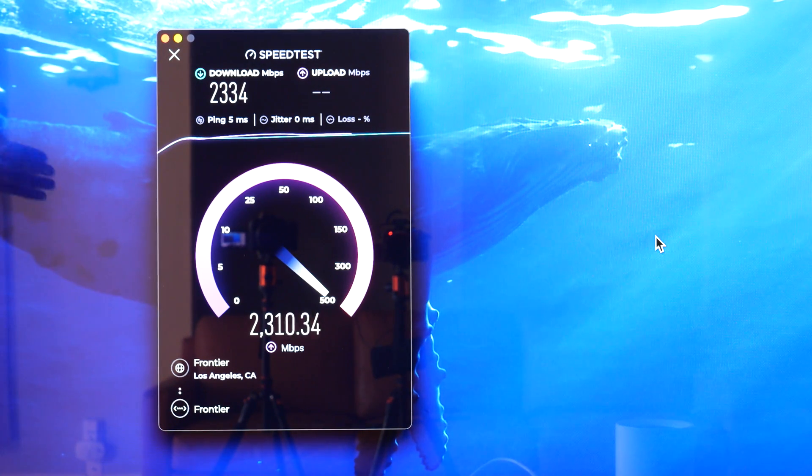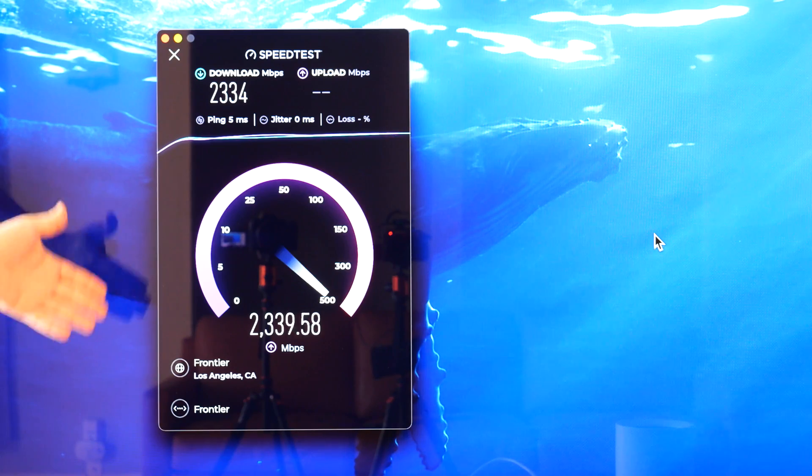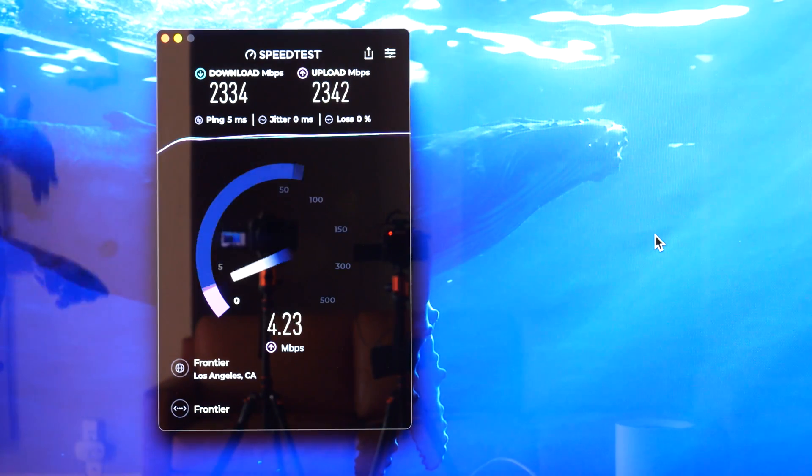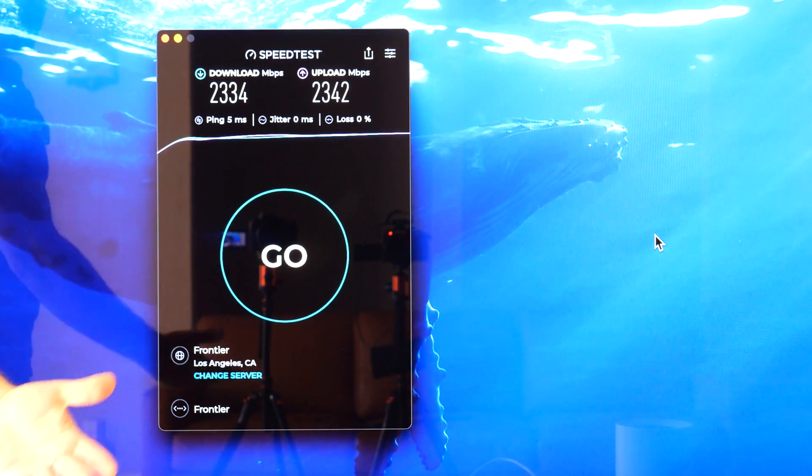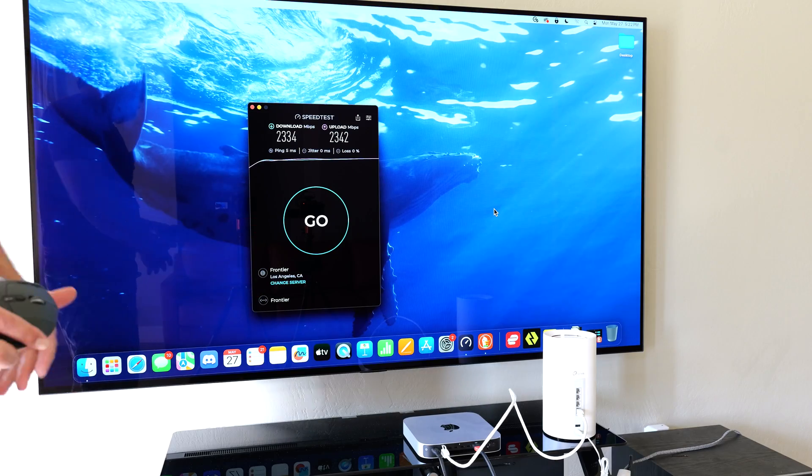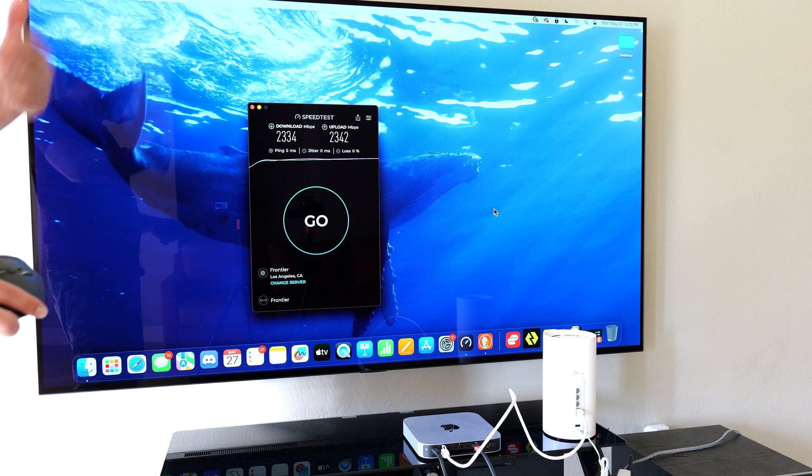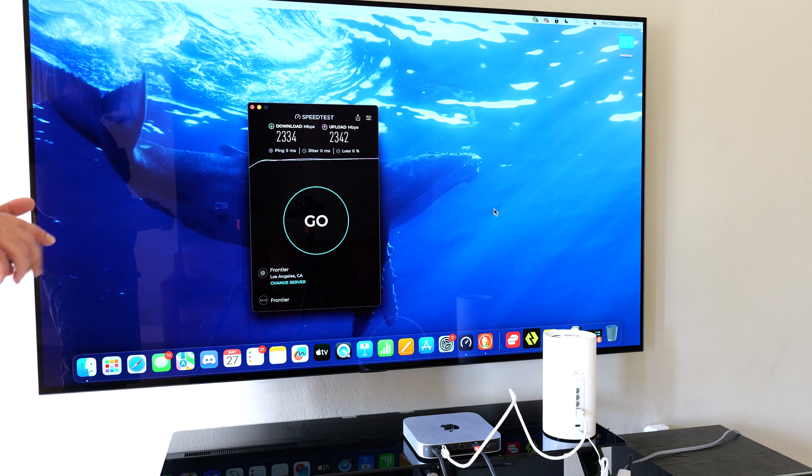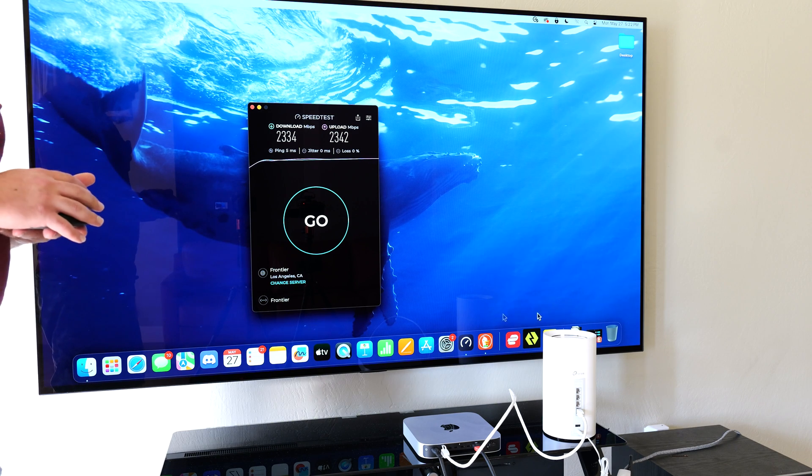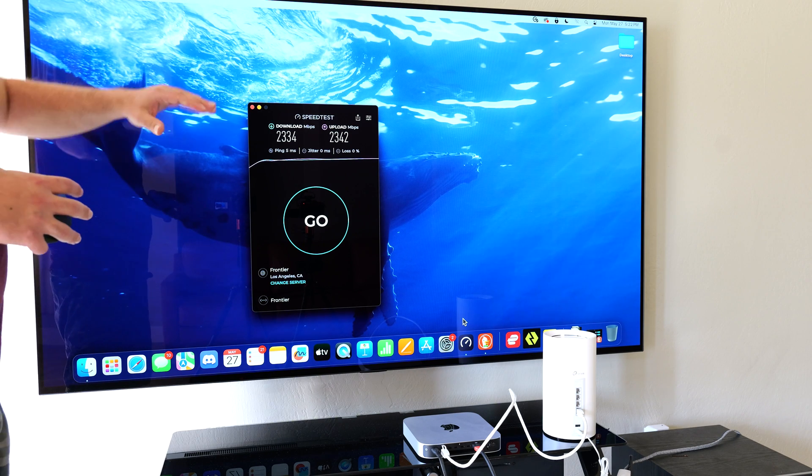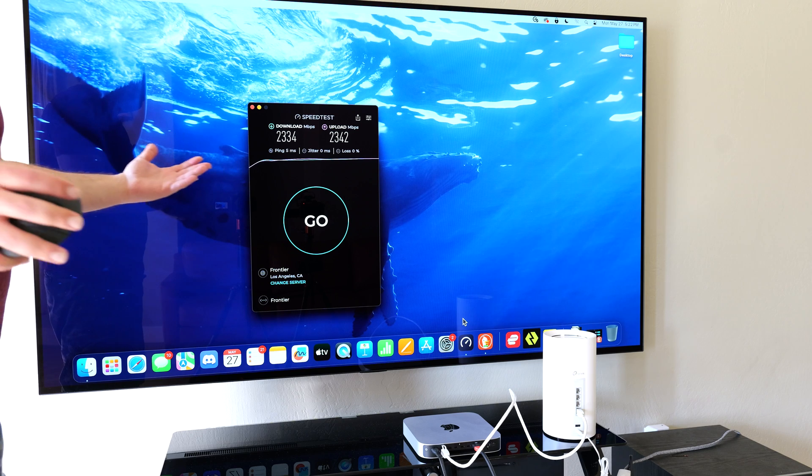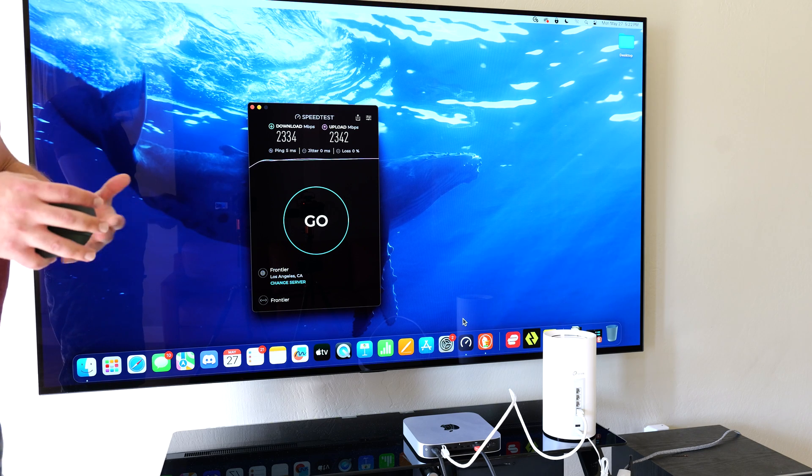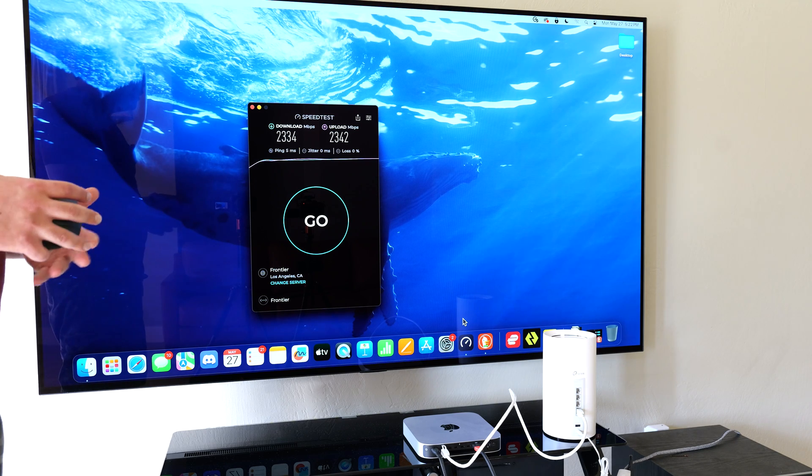So these are crazy speeds. And this is the biggest advantage you get with Wi-Fi 7 versus Wi-Fi 6E or versus Wi-Fi 6. So the wireless backhaul speeds are pretty much just as good as wired backhaul speeds.